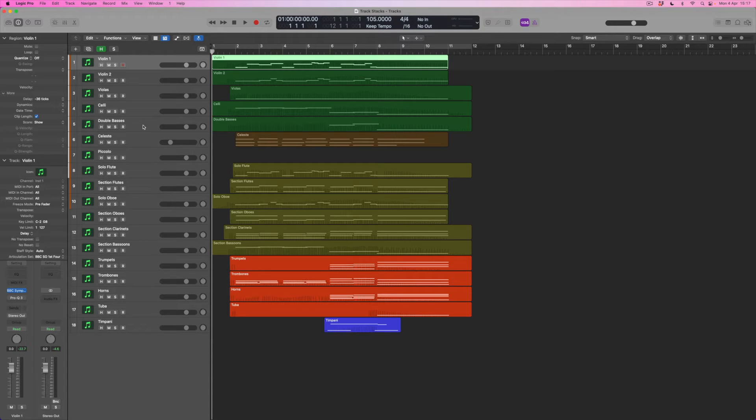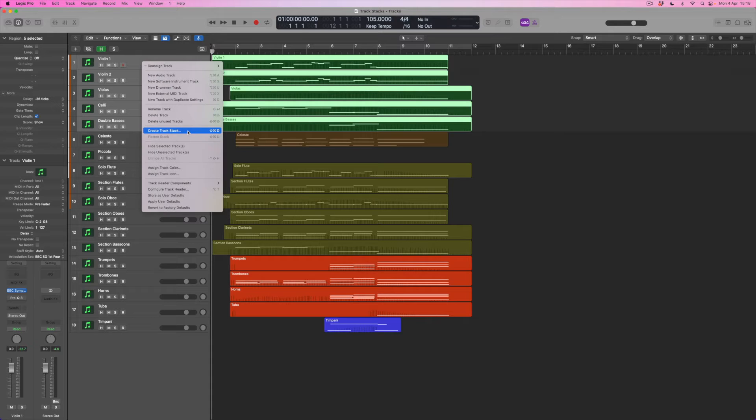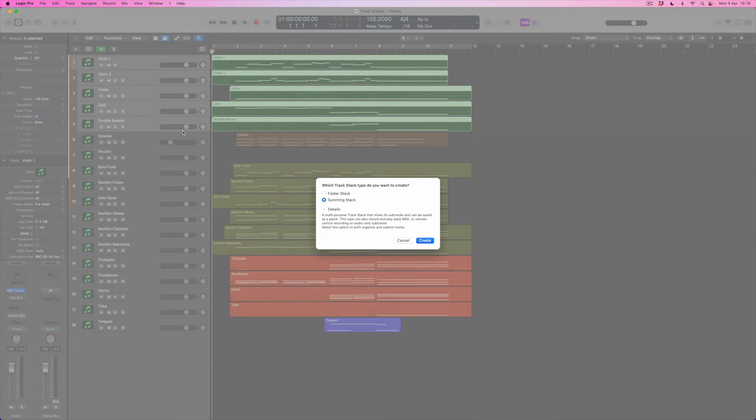I'm going to come back to the main page and select the string instruments. I'll click on the first one, hold down shift, and click on the double basses which is the last string instrument here. When I control-click I have the option to create a track stack — there's a key command for that as well, but I'll do this through the menu. I've got two options: a summing stack or a folder stack. A folder stack allows me to assign a volume fader to control all the instruments I'm putting into the stack — one fader controlling violins, violas, cellos, and double basses. But if I select the summing stack option I get more options, and that's what I'm going to pick because I want to explore those additional features.